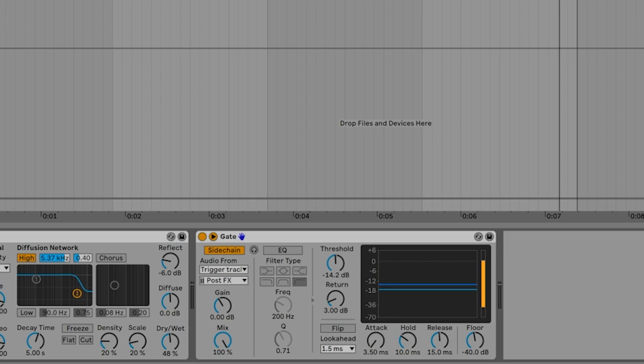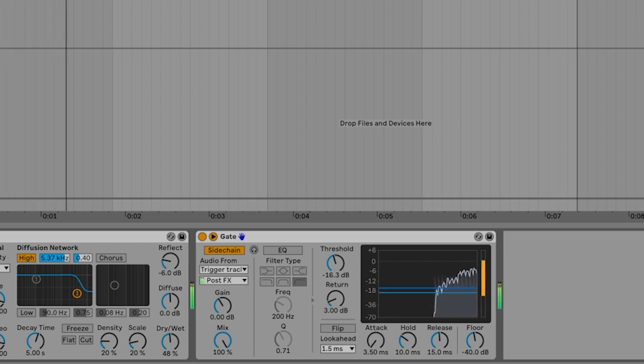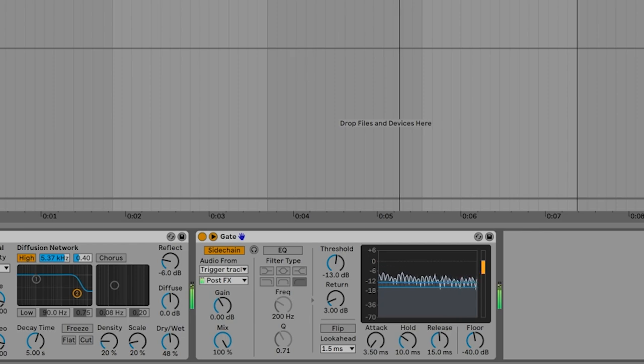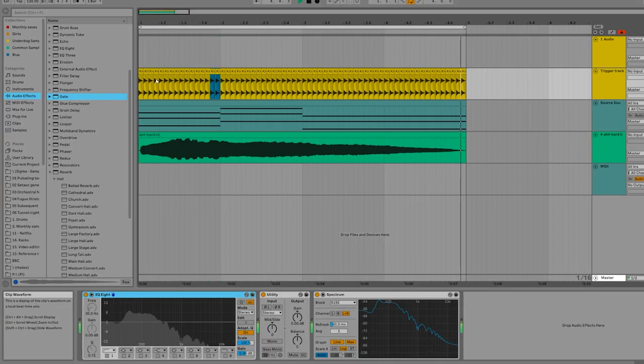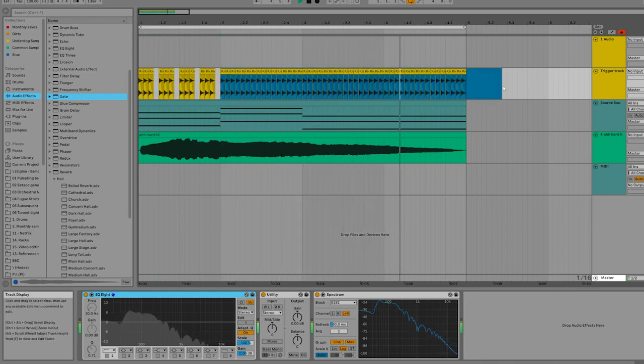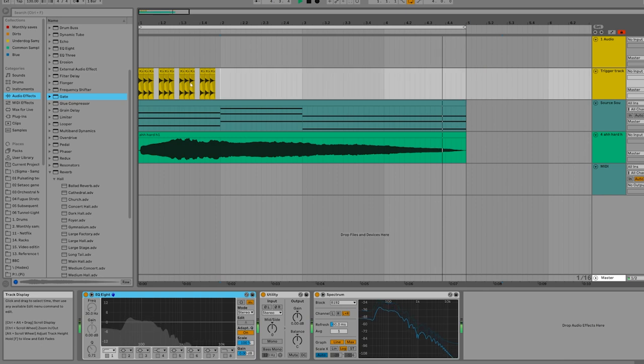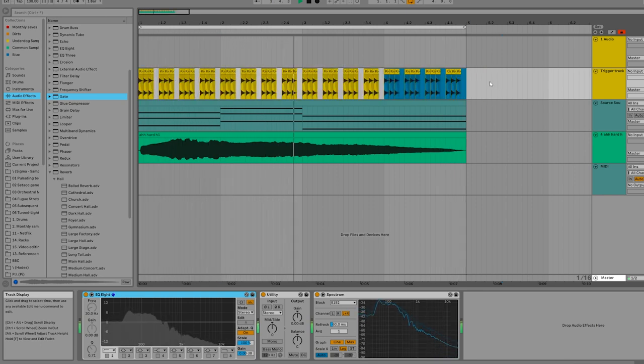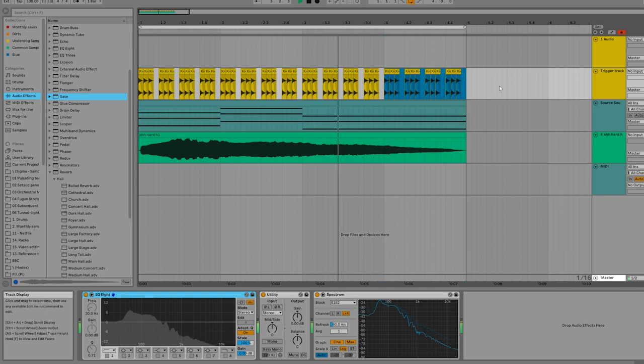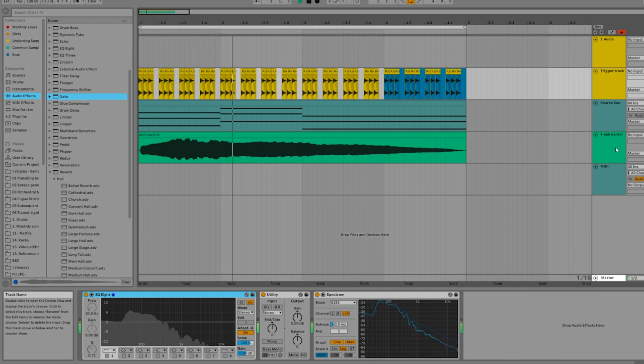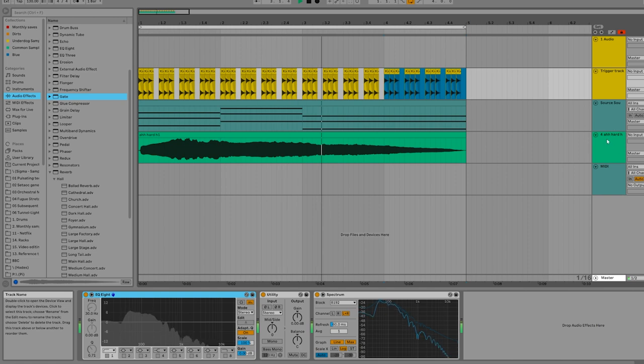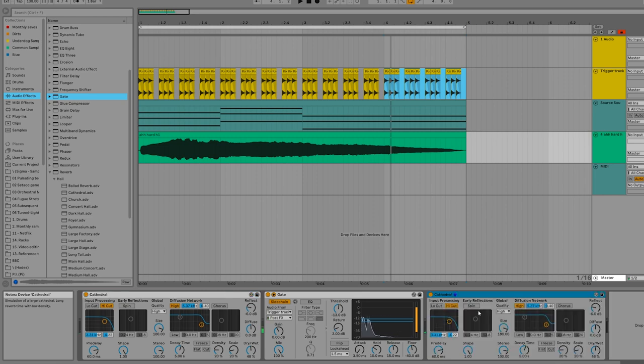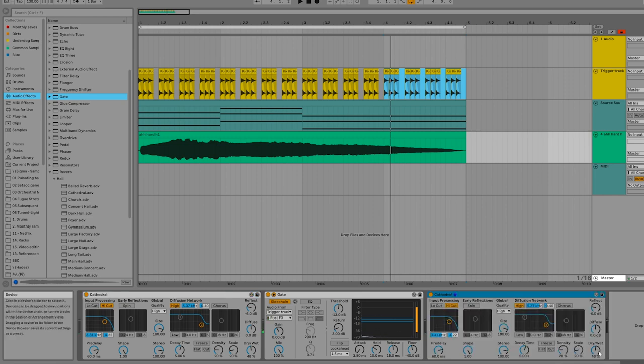Then we get ourselves the gate, we open up the sidechain, activate it, put on the trigger, and find the right threshold again. Let's try a different pattern. Not bad, and we can even put a reverb right after it again just to give those things space again.